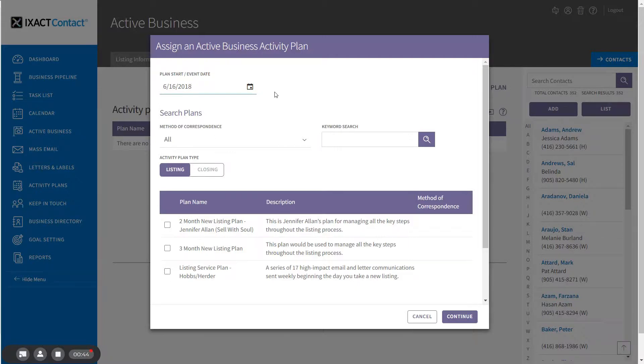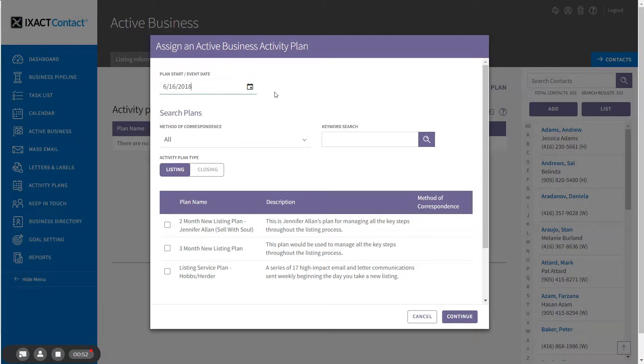The plan start date only matters if there is at least one task in the plan you're going to select where the due date is based on the plan start or event date as opposed to a key date for the listing.